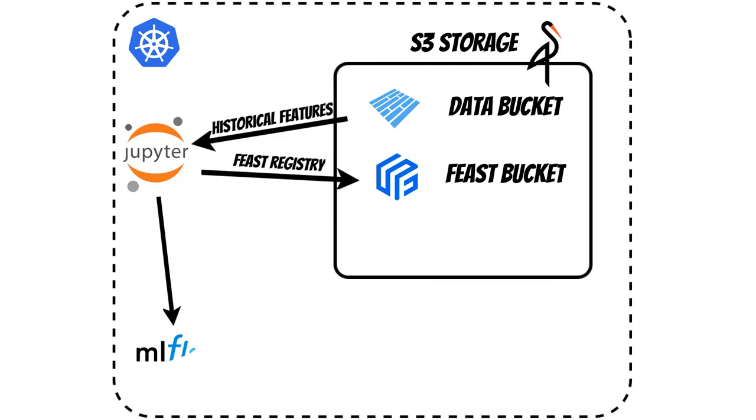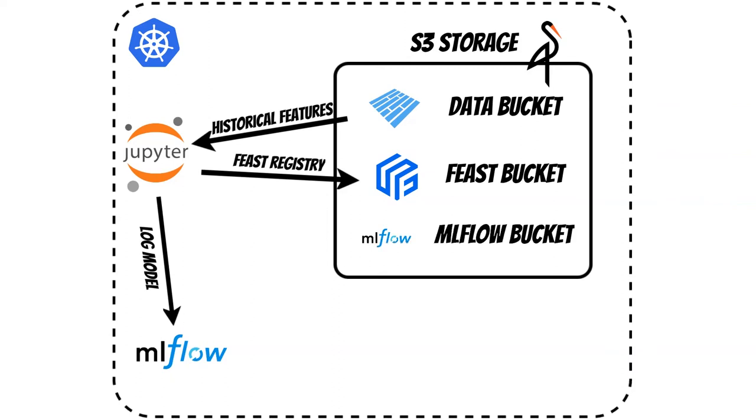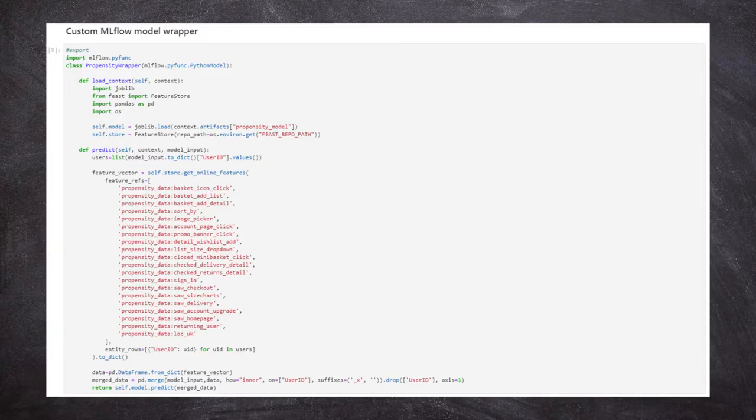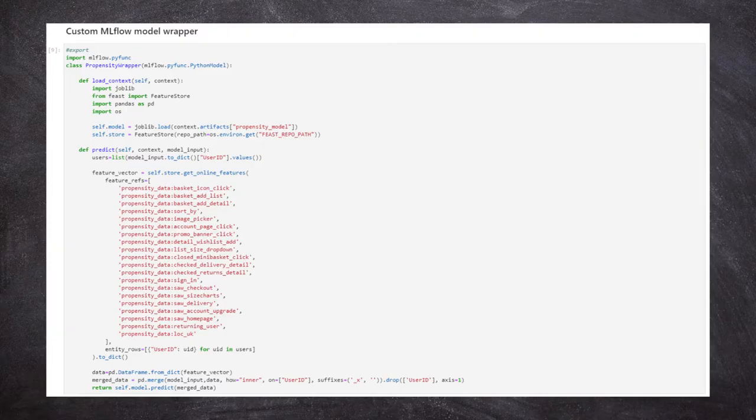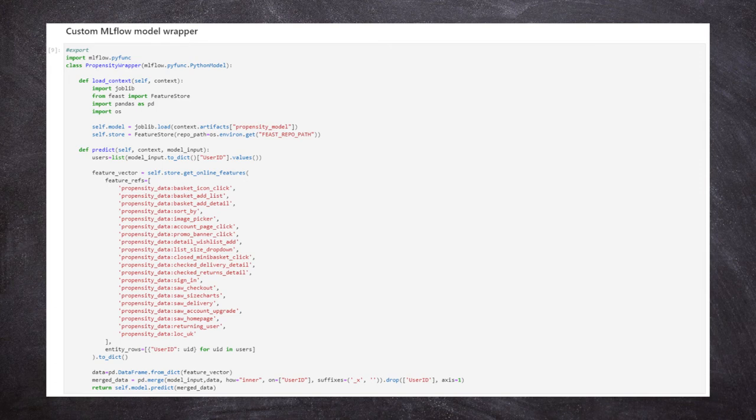We'll use the MLflow platform to log and version the model. In addition, we'll define which features needed for prediction will come from the online Feature Store and which from the model request.